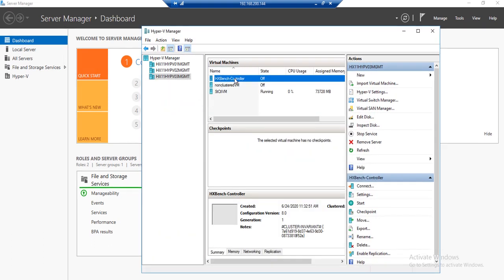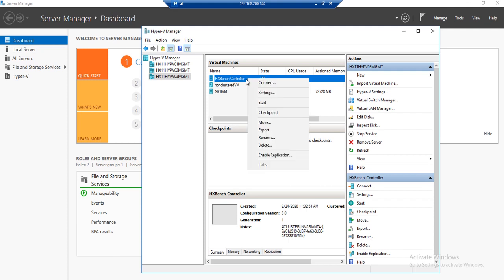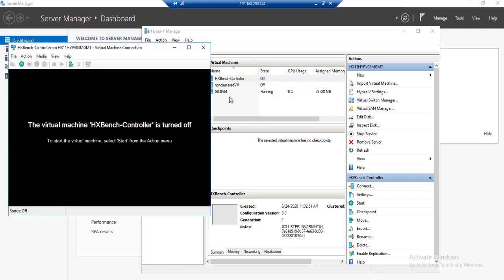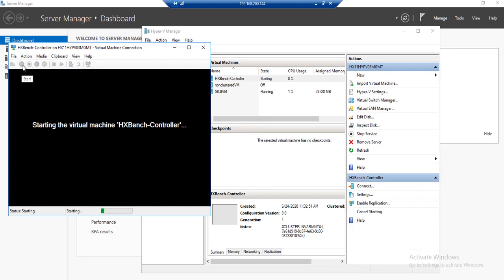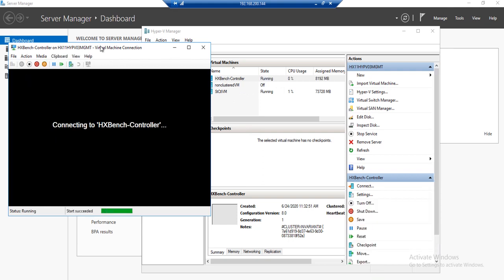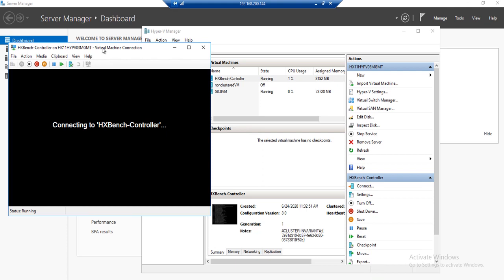Select the HXBench controller VM. Right-click to connect. And then click on this icon to power on the virtual machine. Allow a few minutes for this process to complete.